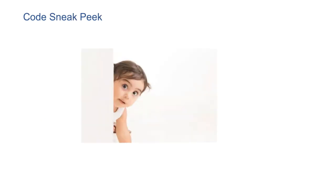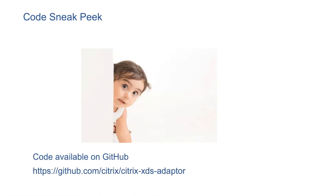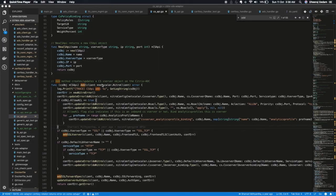Let's have a sneak peek into the code now. Citrix xDS adapter is open source and it is available on GitHub at this location. Let's have a look at CS APIs.